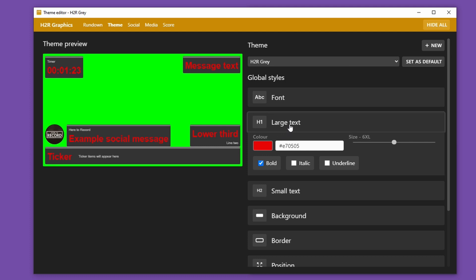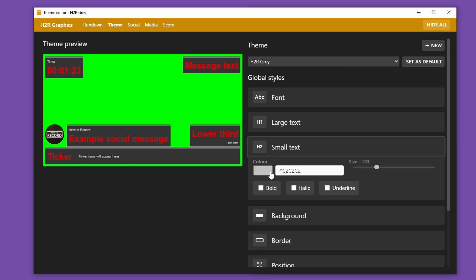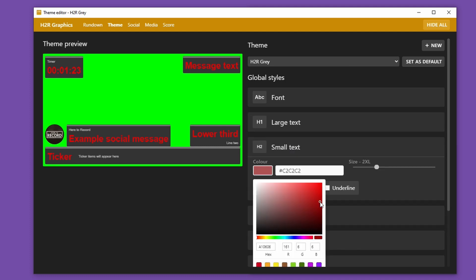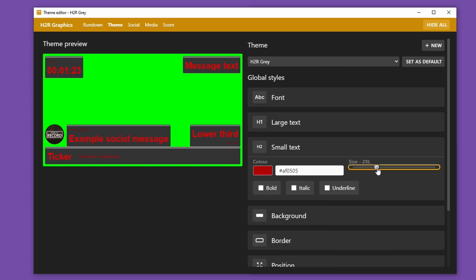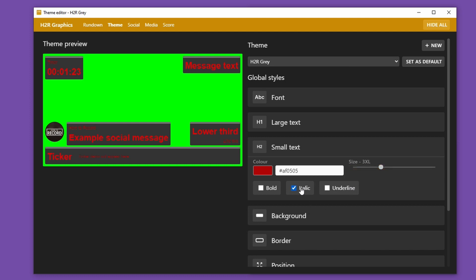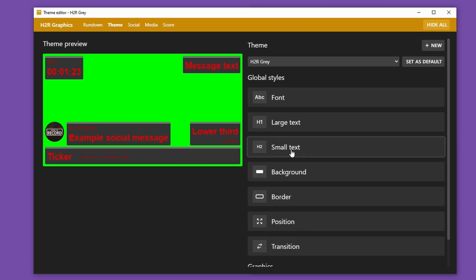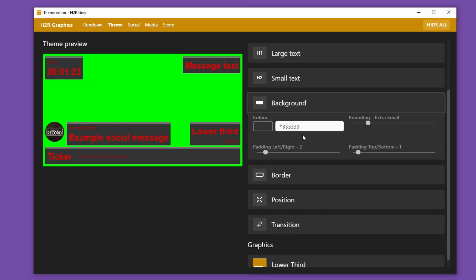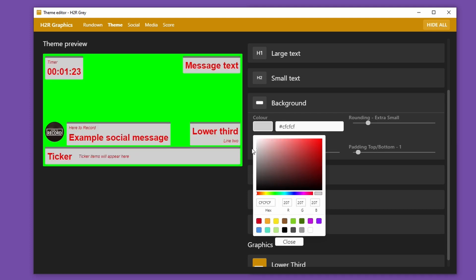Looks great, right? And then in the small text I might want it to be a slightly darker red, a little bit bigger at 3XL, and I want the small text to be italic. I know you can't really see things quite well just yet but we'll change that in a second. Down here in the background section I'm choosing what it looks like behind each of these elements — so for example the color. Let's go for something a little bit more along the white line.